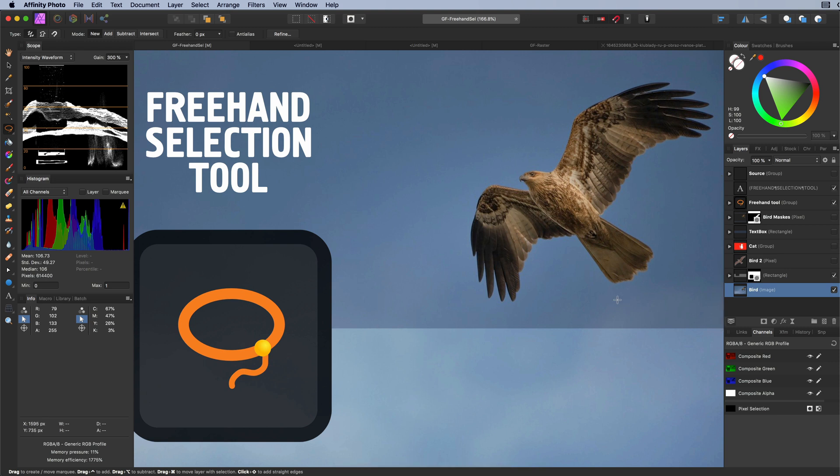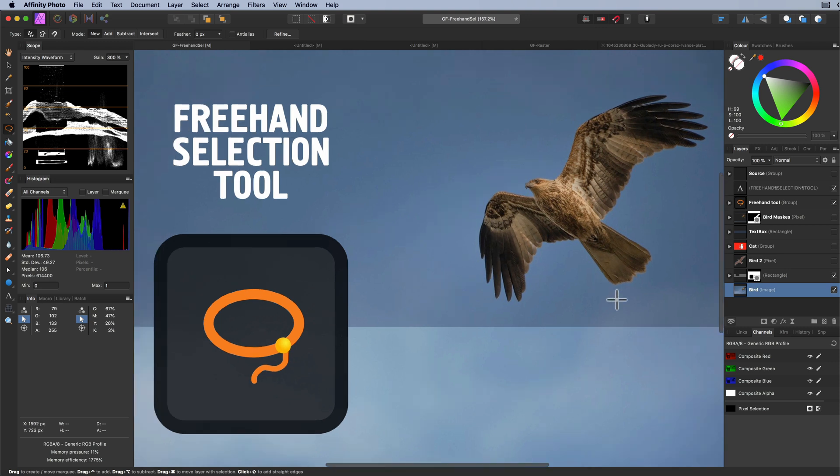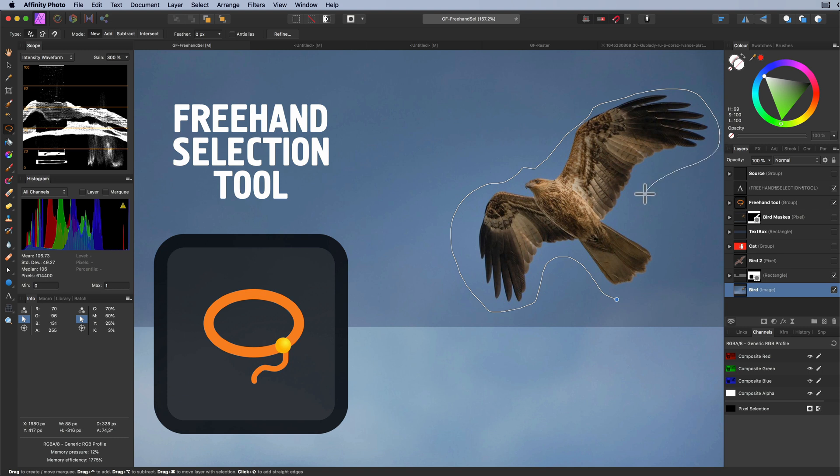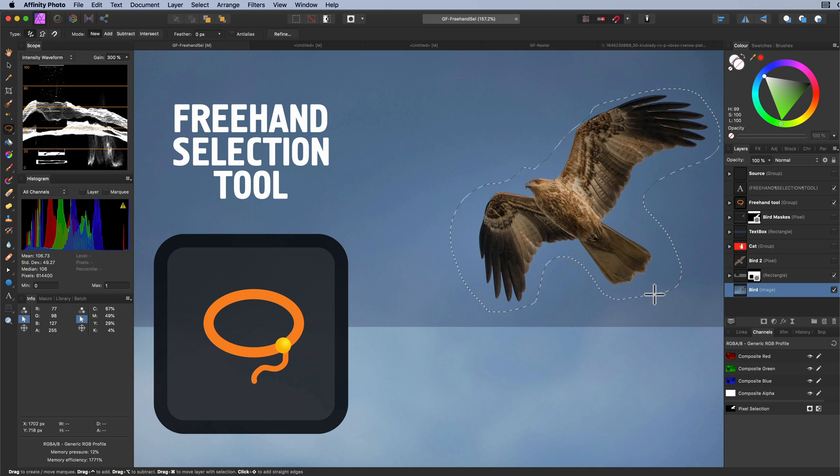To make a freehand pixel selection, click and hold the mouse button on the document canvas and while the mouse is pressed, start drawing. When you release your mouse, the selection will be created. You do not need to end at your starting point. Once you release your mouse button, the tool automatically closes the area.